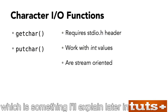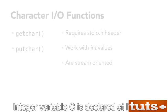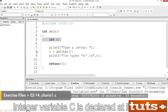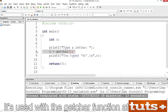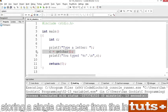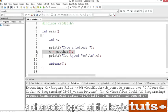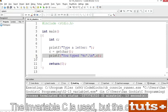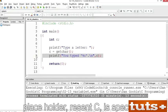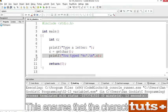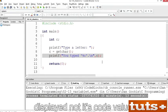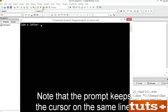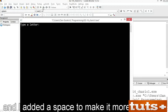Integer variable C is declared at line 5. It's used with the getchar function at line 8, storing a single character from the input stream — a character typed at the keyboard. The character is displayed at line 9. The int variable C is used, but the character placeholder %c is specified, ensuring the character is displayed rather than its code value. Build and run the code. Note that the prompt keeps the cursor on the same line. Type a letter such as big Z and press Enter — there's the character displayed.